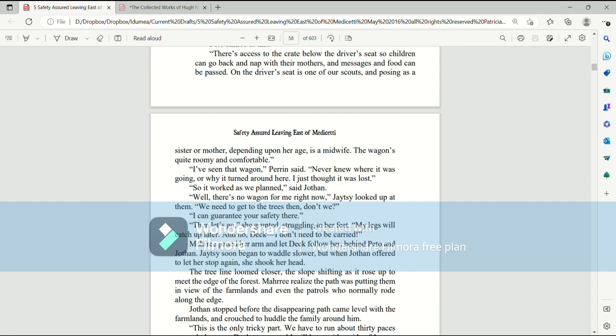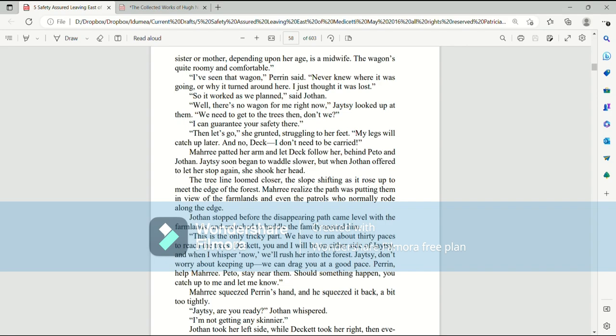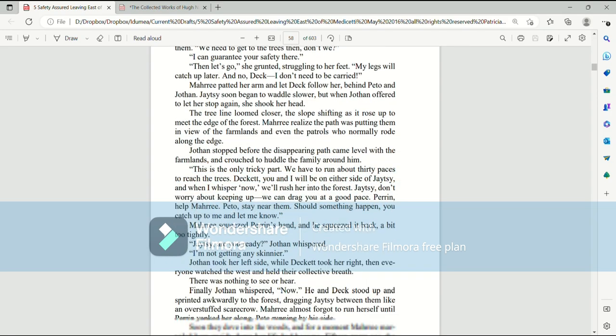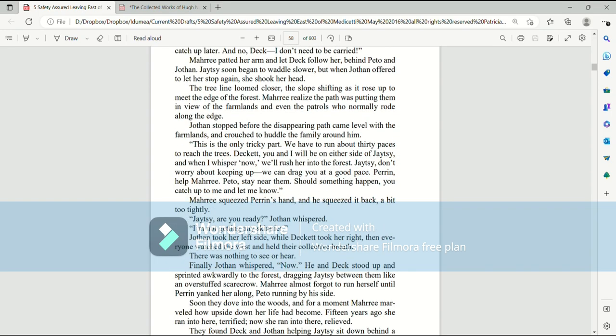Mari patted her arm and let Deck follow her, behind Paedo and Jothan. Jatesy soon began to waddle slower, but when Jothan offered to let her stop again, she shook her head. The tree line loomed closer, the slope shifting as it rose up to meet the edge of the forest. Jothan stopped before the disappearing path came level with the farmlands, and crouched to huddle the family around him.